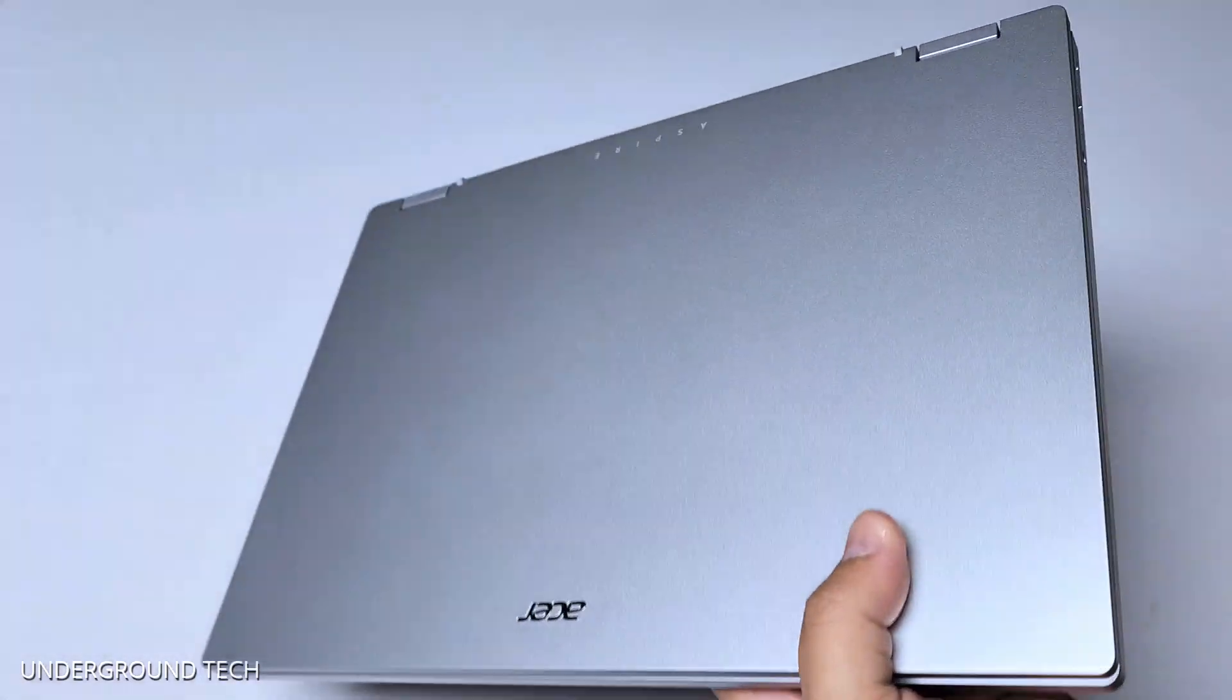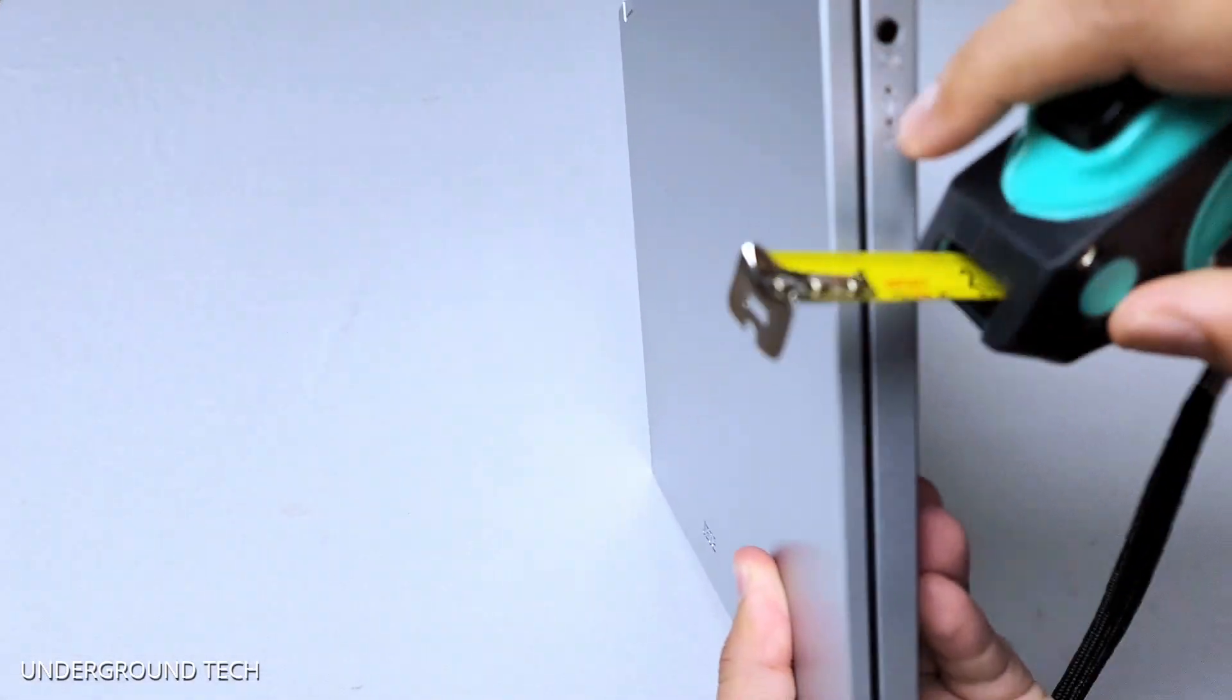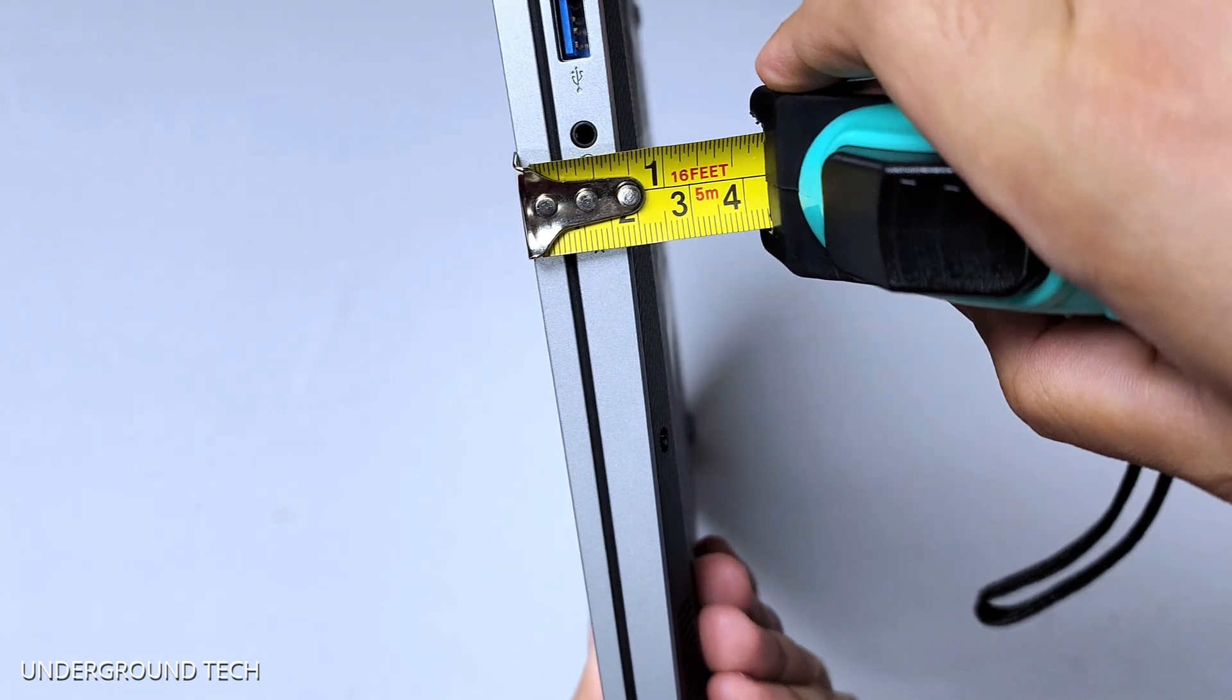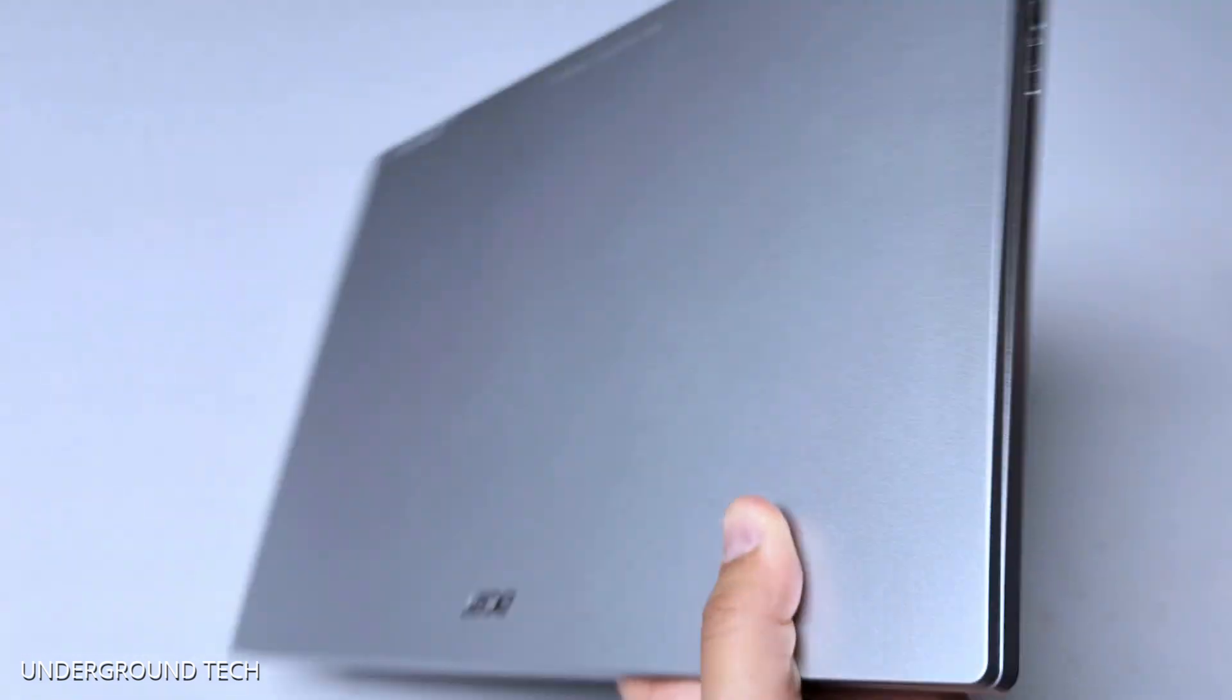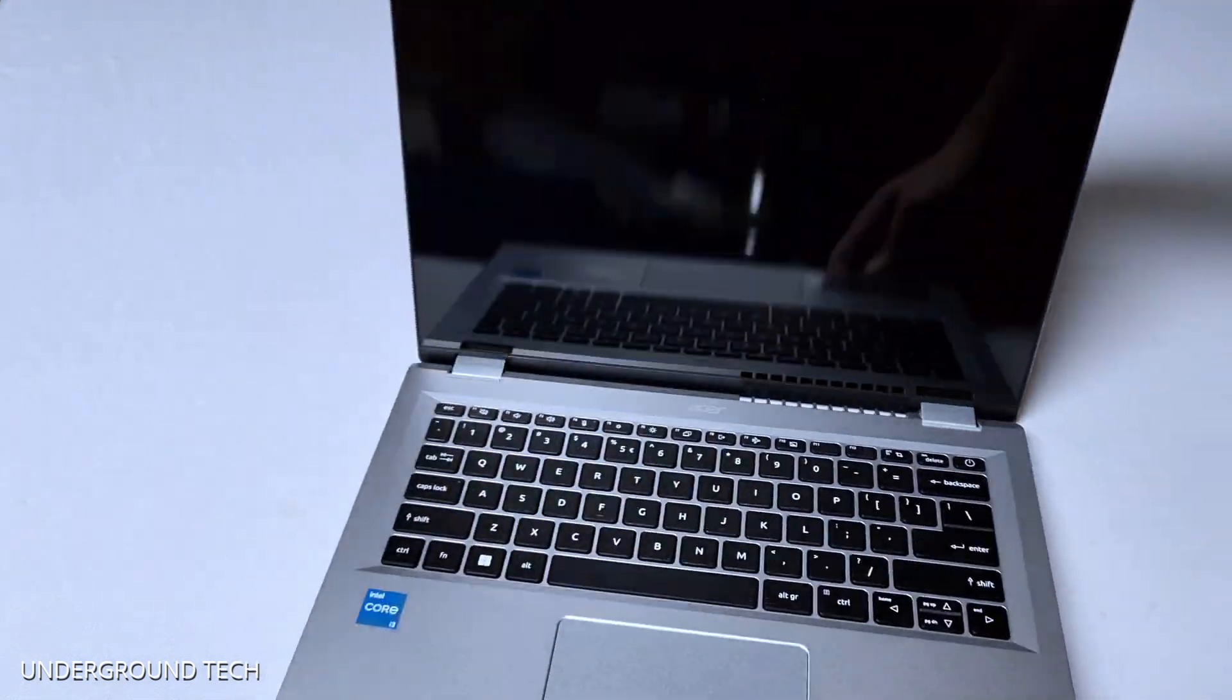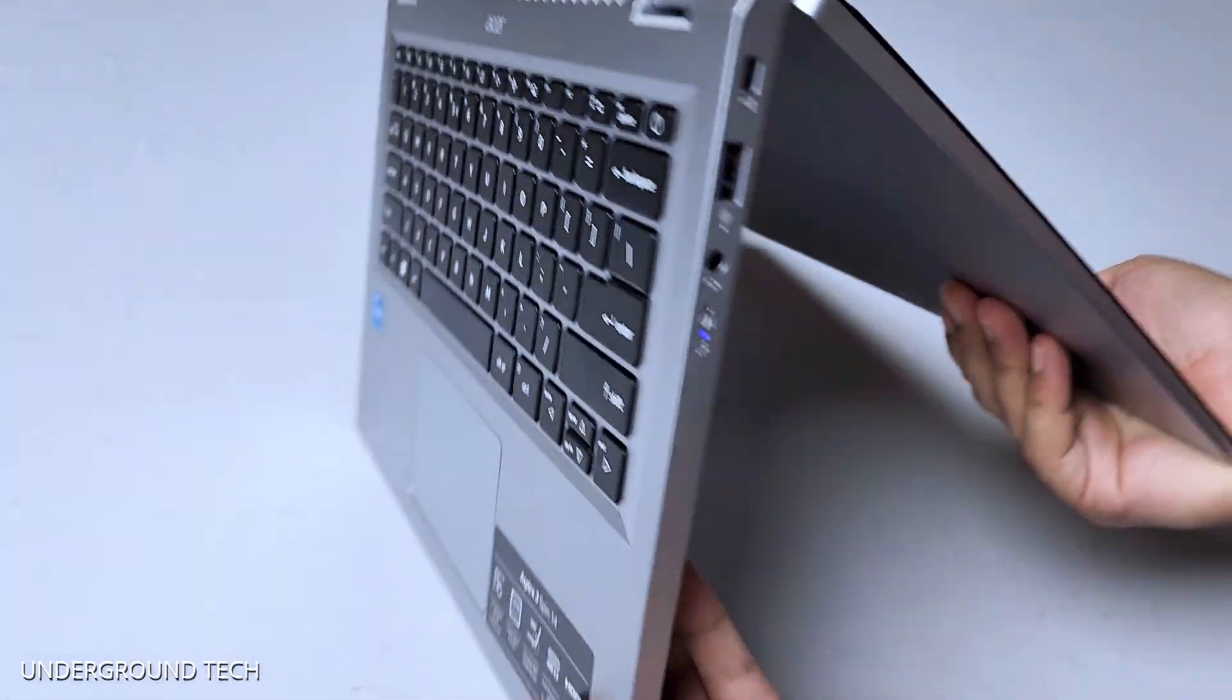This weighs about three and a half pounds, and it is kind of thick, being about three-fourths of an inch. Just slightly below 0.75 inches or almost that. Still not too bad. And this is 360, so it can go all the way backwards.